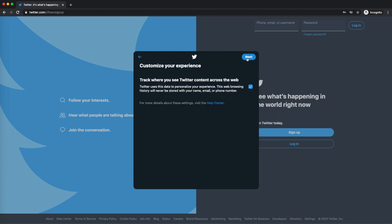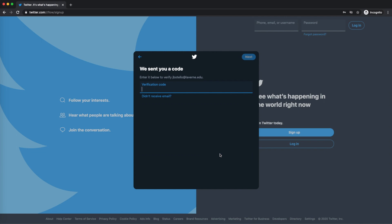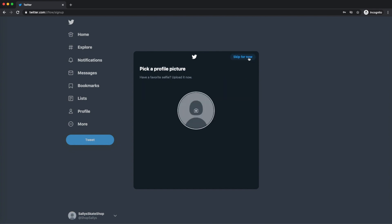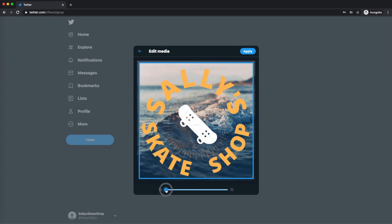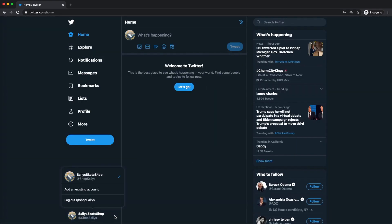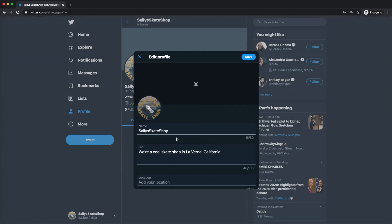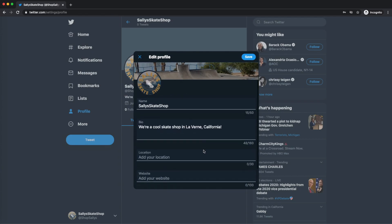Now that your account is created, we need to build out your brand on Twitter. To do this, you need to add a bio that explains your business, a profile picture that can be used as a logo or another brand image, and finally a header photo of your location or other scenic picture.